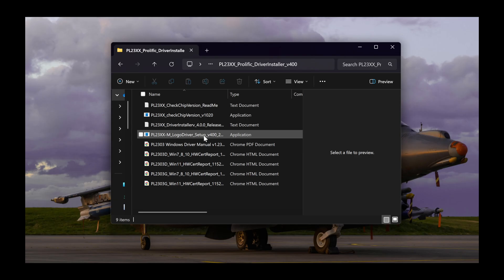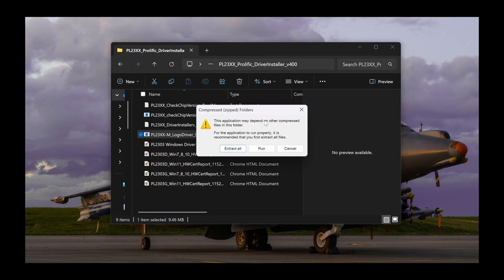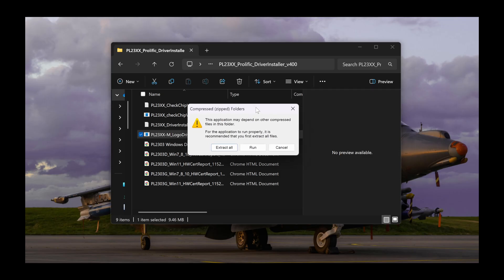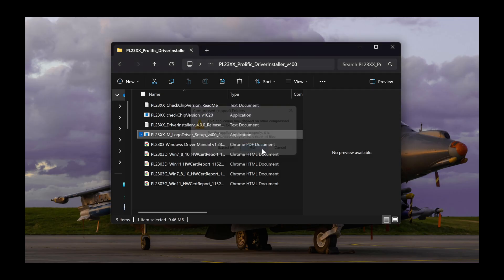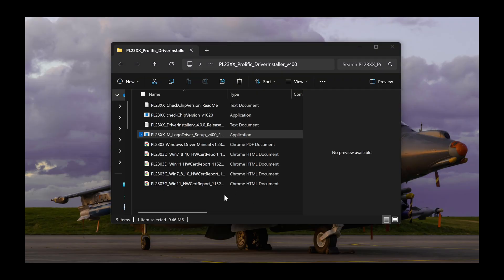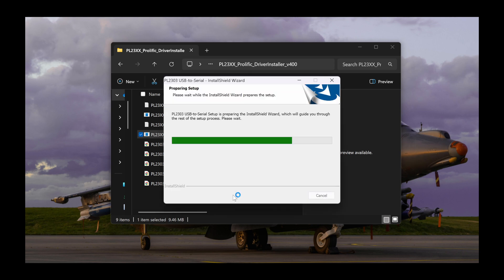You will likely get a pop-up that says, this application may depend on other compressed files in this folder. Click Run to proceed with the setup. You should now get a Windows pop-up that asks if you want to allow the app to make changes to your device. Click Yes. The installer will now come up. Click Next to continue, then Finish after the installation is done.